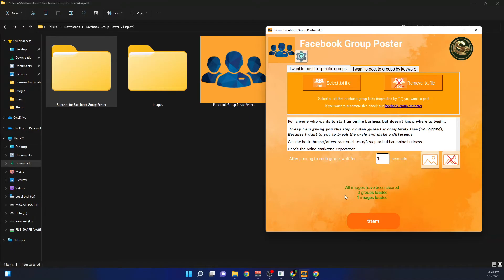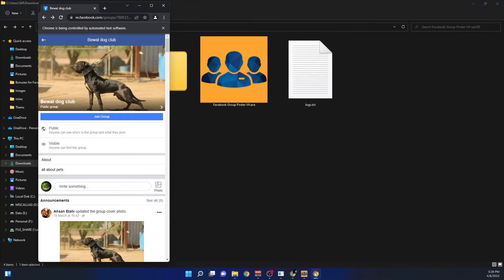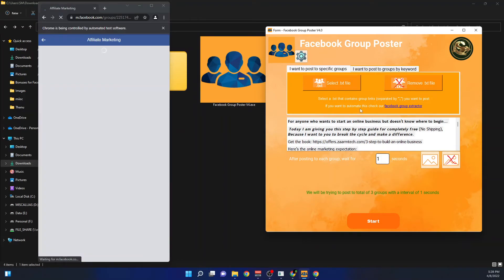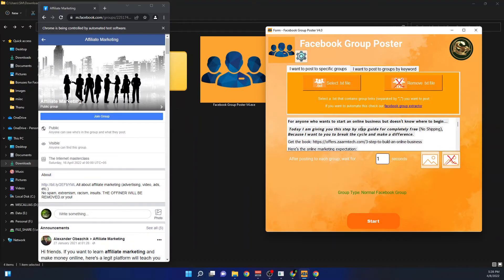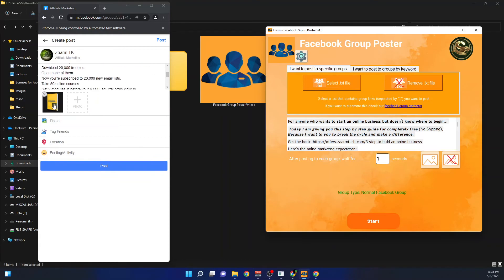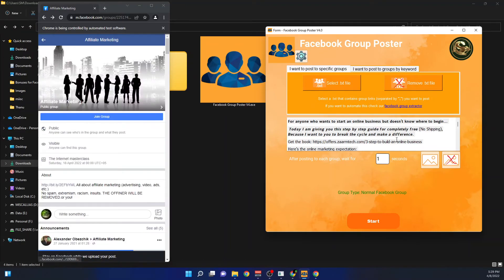You can also use the Facebook group extractor to extract and create your own group lists, or you can manually create them. Let's click Start and see this in action. You can see it is going to the group link from the selected text file, and it has added the photo and all the text I entered — including bold formatting. Let's wait and see it post to these groups.